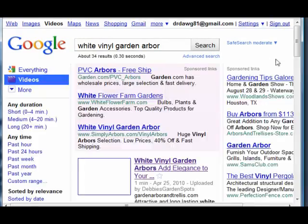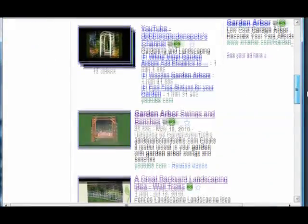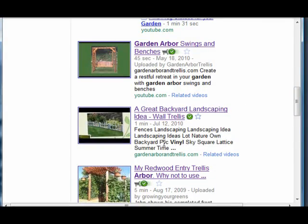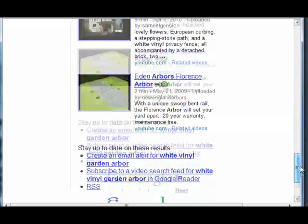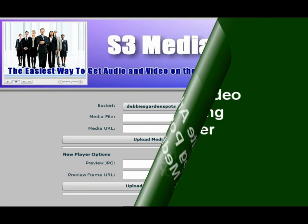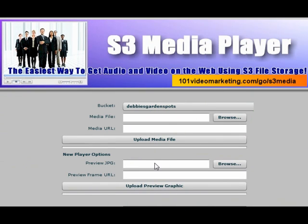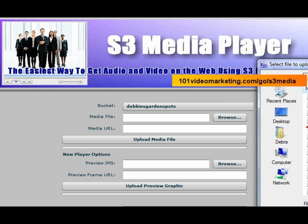Now we're going to look for the white vinyl arbors. I have a video on my site, but it turned out to be a YouTube video that I posted on my page. So we're going to go back and create the video, upload it with the S3 Media Player, and then put it in the blog and see how quickly it shows up in the search engines. I like to use the S3 Media Player — it's by Mike Stewart. He's a StomperNet faculty member now and has a great class on how to make videos. This plugin puts your videos up on Amazon S3 in your little buckets.